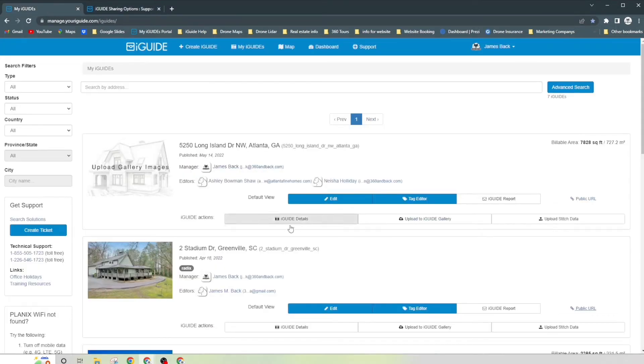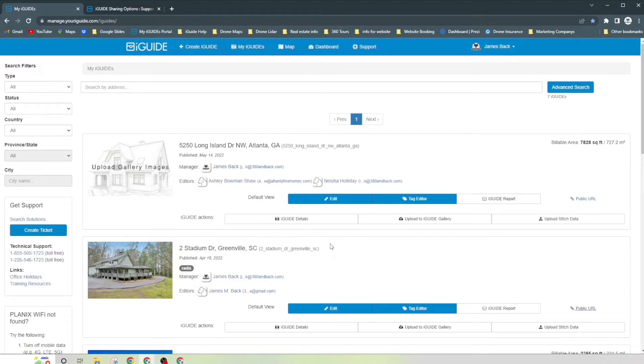So jumping right into it, you now have your brand new shiny iGuide. You've already uploaded photos to it, you've already added the descriptions to it, and you've already made tags for it. So now it's time to share it with the world.